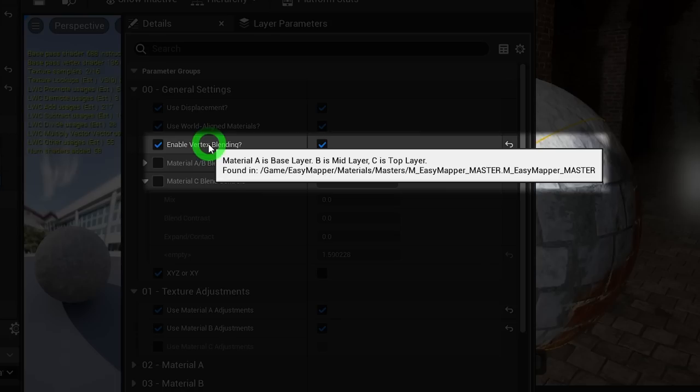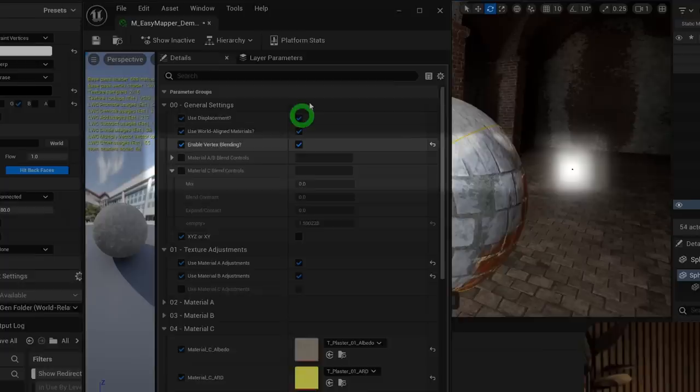The layering system works as follows: Material A is the base layer, Material B is the mid layer, and Material C is the top layer — always A, B, C. If you forget, just mouse over Enable Vertex Painting and the tooltip will remind you.